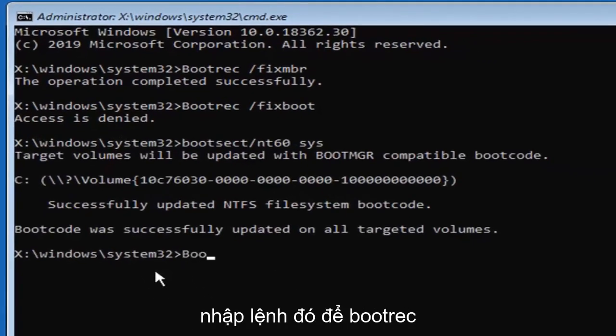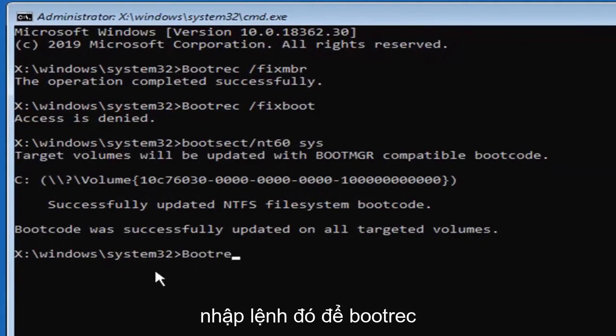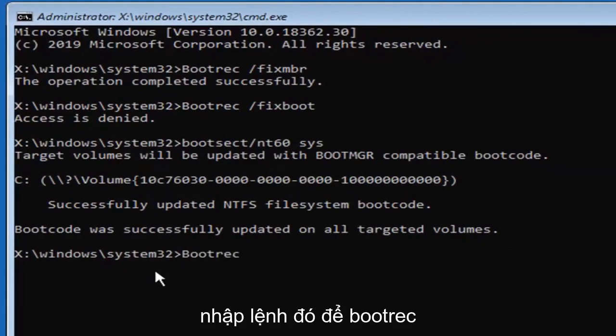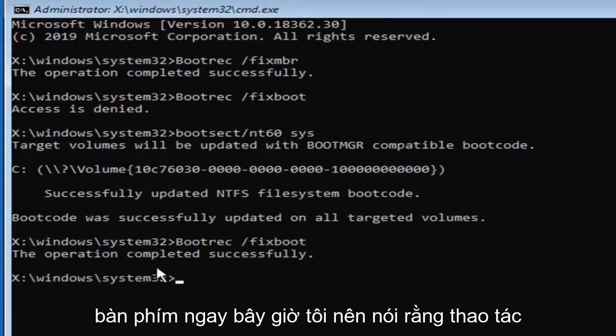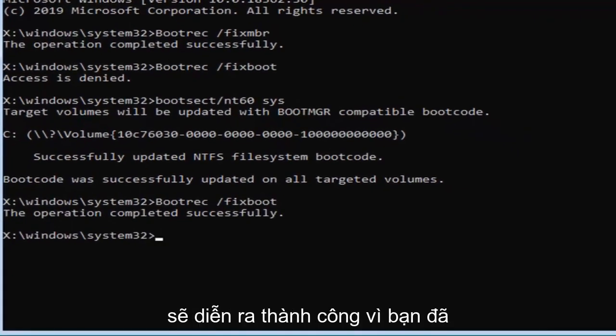Now we're going to try re-entering that command, so bootrec, space, forward slash, fixboot, and then hit enter on your keyboard. Now it should see the operation completed successfully.